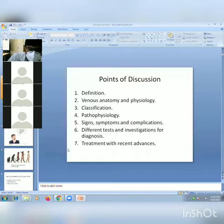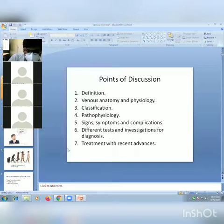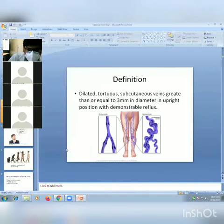This lecture will cover the pathophysiology, signs, symptoms, complications, different tests and investigations for diagnosis, and treatment with recent advances of varicose veins.